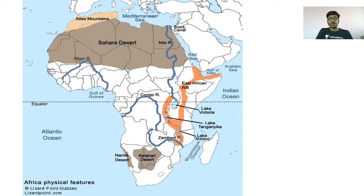This is the Congo River. It originates in the Democratic Republic of Congo near the equator and then falls into the Atlantic Ocean.